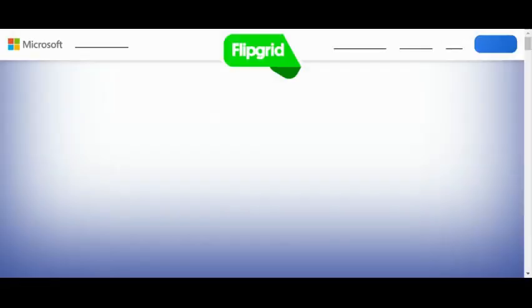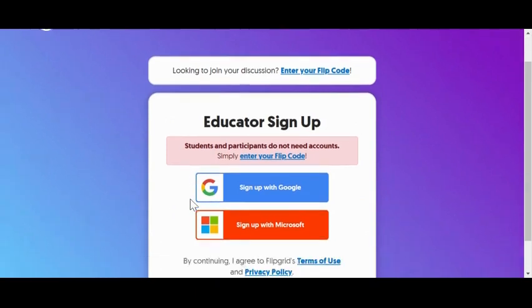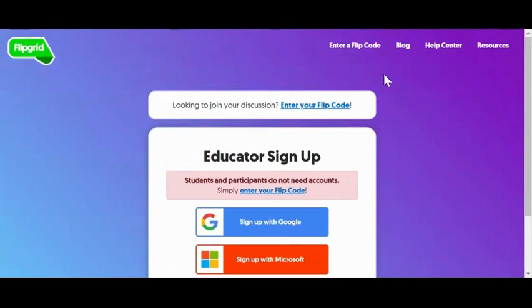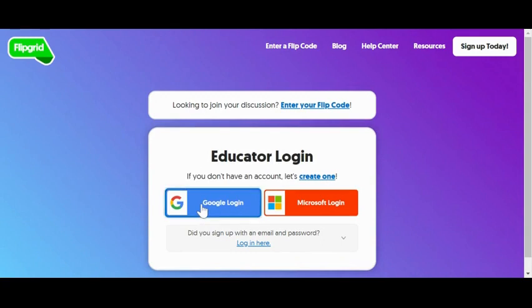Go to flipgrid.com. If you have never signed up for Flipgrid, click on the blue Sign Up button. It will associate with your Google account or your GUHSD email — no username or password needed. It may ask which school you're at, since Flipgrid is completely free for education. If you've used Flipgrid before and are revisiting it, simply go to Login and log in with your Google account.